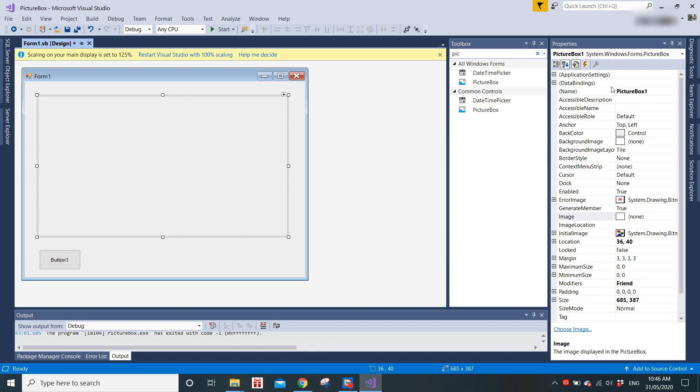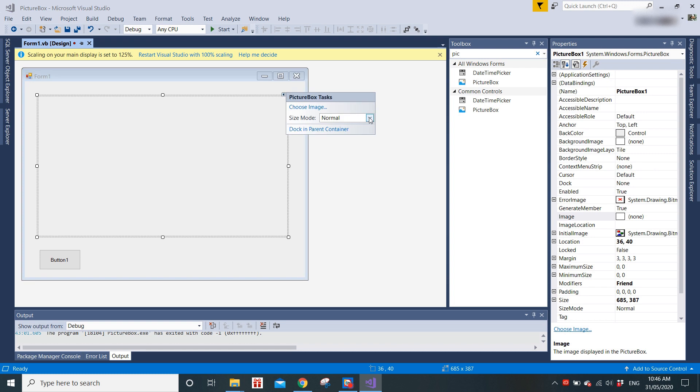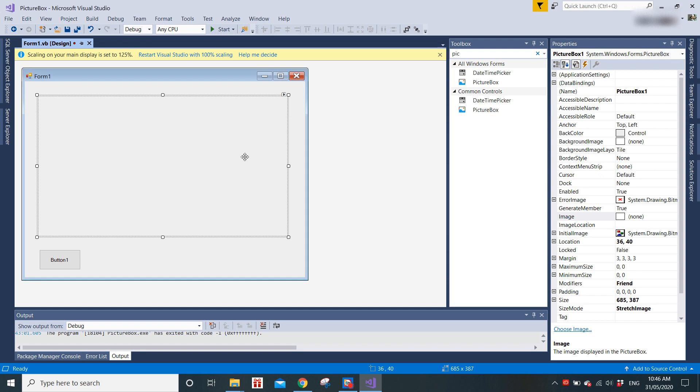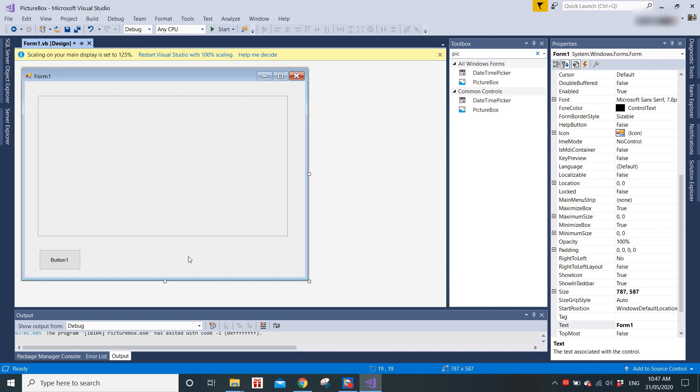If you notice in the properties, the name of the picture box is PictureBox1 by default. To display the picture, you can choose what kind of size you want. You can choose Stretch Image. I'm going to use Stretch Image as an example. Later on you can try how you want your picture to be displayed.